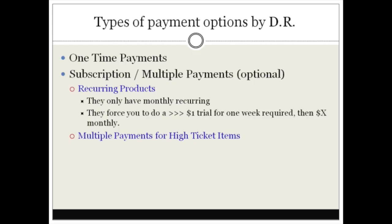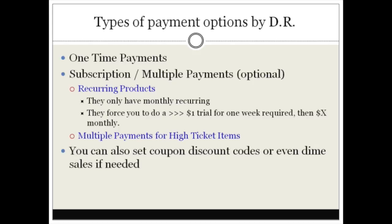Multiple payments for high ticket items, you can do this as well, very easy to do. And you can also set coupon discount codes or even dime sales if needed.